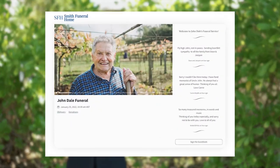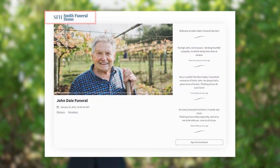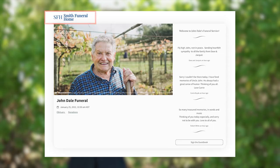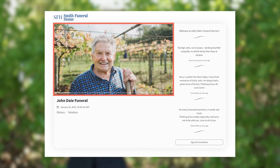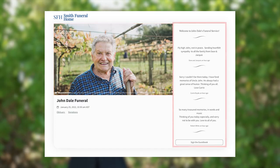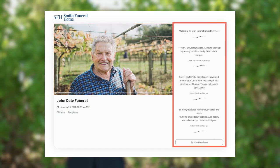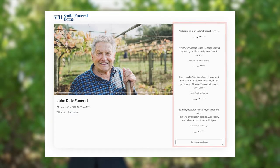The funeral page will look like this. At the top you can add your own logo, change the cover photo to a picture of the deceased, or add a slideshow. On the right, guests will be able to add messages to the tribute wall.